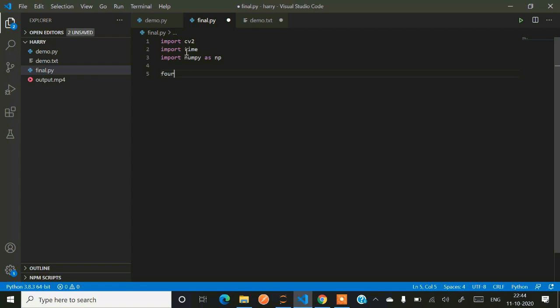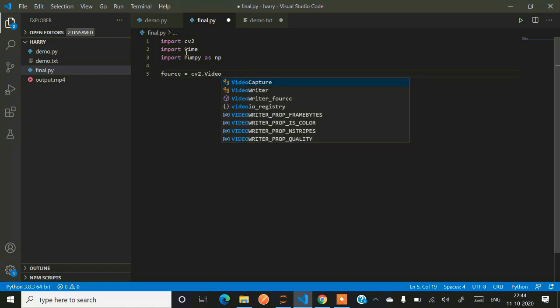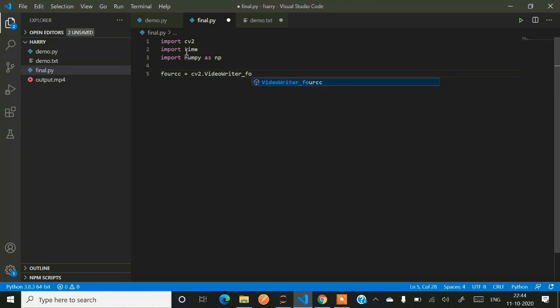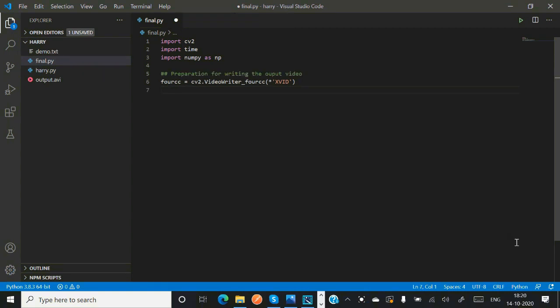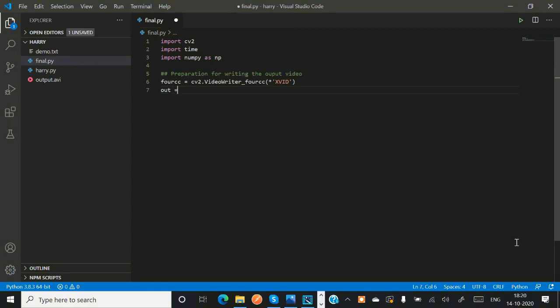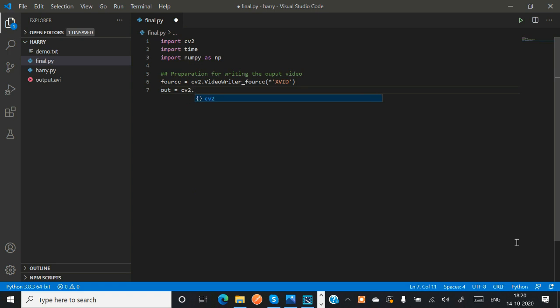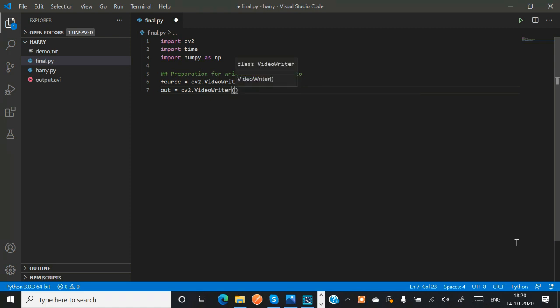Now we have to write output video using codec function. To encode our video, we will be using VideoWriter_fourcc function which is present in OpenCV. You just have to mention the codec technique which you want to use while saving your video. I am using XVID which is the most preferable.